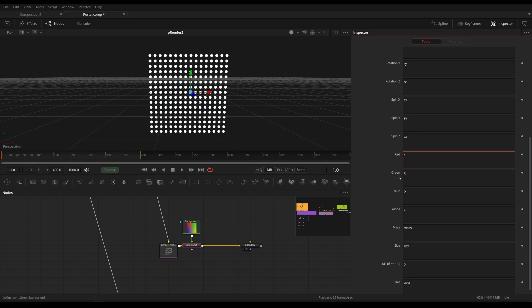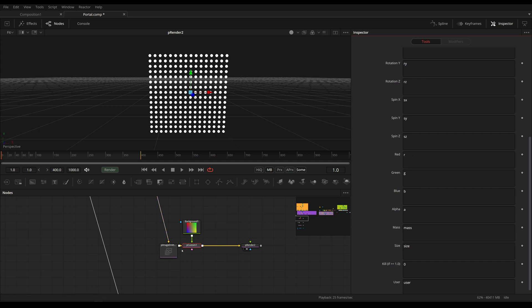And if I set this back to red, it simply uses the color information it got from here.